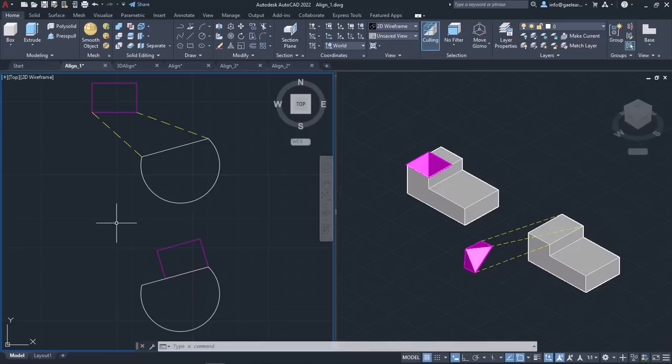Aligning 3D objects requires specifying three points on the object to be aligned and three points as destination points. These commands are especially useful when you want to move and rotate an object so one of its faces is tangent to another object's face.